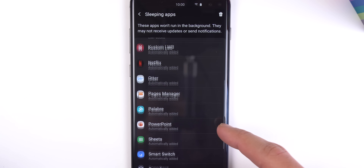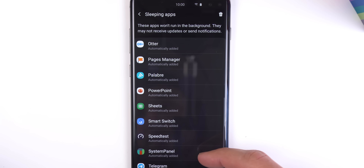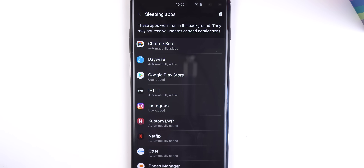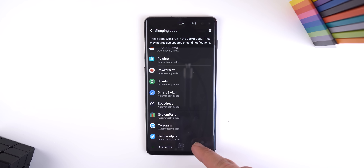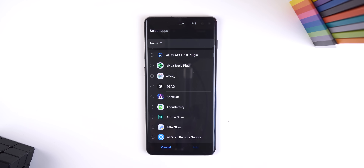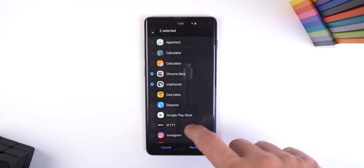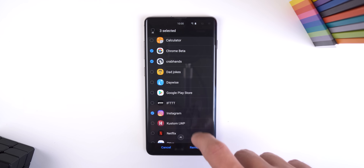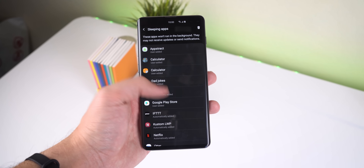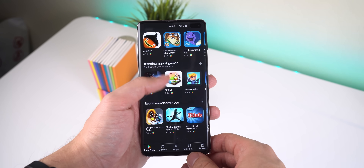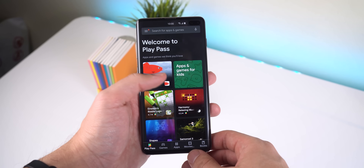Sleeping apps won't ever be able to run in the background; they may never receive updates or send you notifications. If you want, you can also manually add apps or remove them by long pressing them. I personally just added apps that consume a ton of data or use up a ton of memory in the background. Any apps on this list can still be opened and used, but they won't have any background activity.